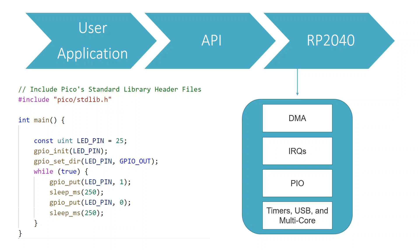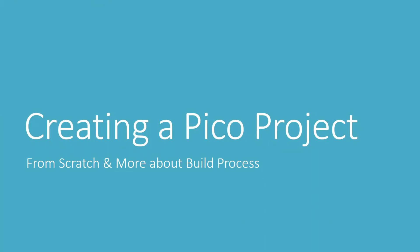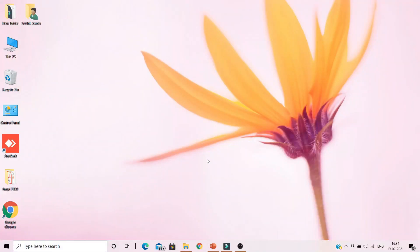A point to note here is that though the SDK is quite comprehensive, no direct hardware access is required. But in case you wish to, the register definitions are very well documented. Let us now create a PICO project from scratch to learn more about the SDK and build process.